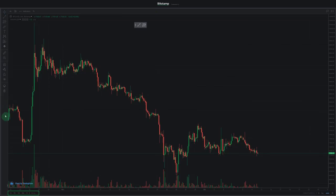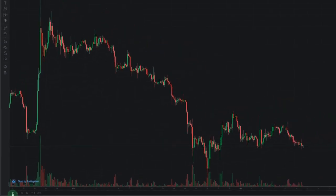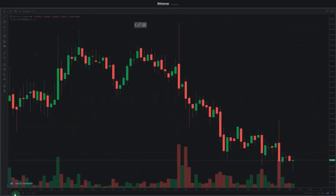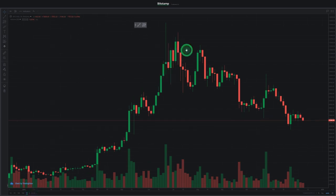The last part of the trading chart we're going to take a look at is the panel at the bottom. On its left side, you can choose the time length you want your chart to display. This can be a day, a week, a month, three months, or one year. Note that switching between these will also adjust the time frame of the candlesticks. If you want to see what happened at a certain date and time, you can use the Go To button.